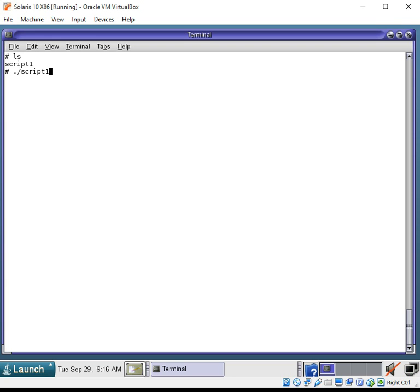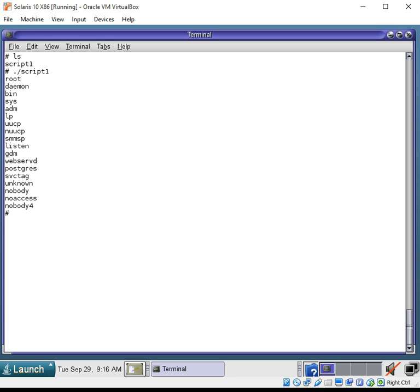And let's see if it gives us the contents, the users, of the passwd file. Now, pausing for five seconds, and there we go. It looks like it was successful.